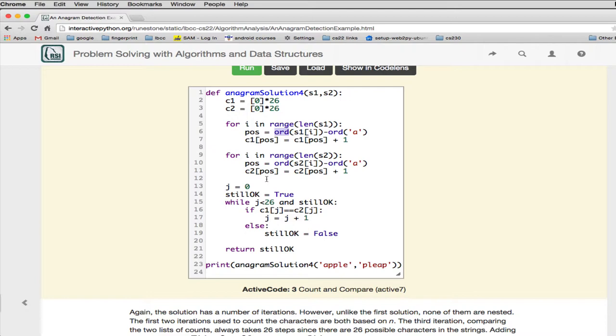So it's going to be whatever's smaller of 26 and N. And so when N gets bigger, it turns out that'll be predominant. So if it's really large, like a word, an anagram that's 40 characters long, that's going to be predominant. So this is order N.